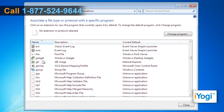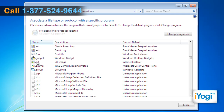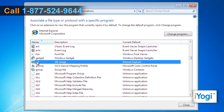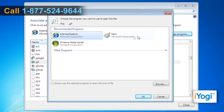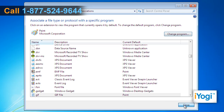Select an extension or protocol from the list. Click on the Change Program button. Select the appropriate software and click on OK. Click on Close.